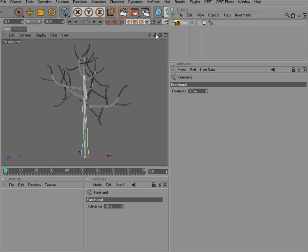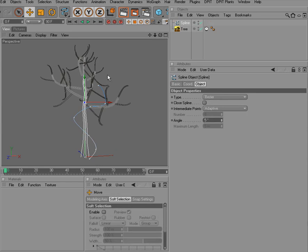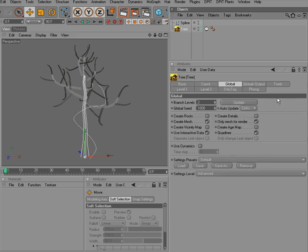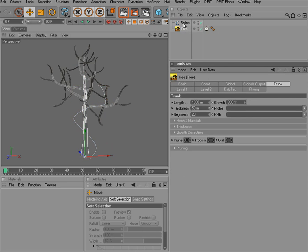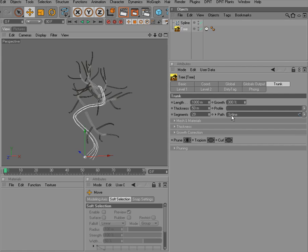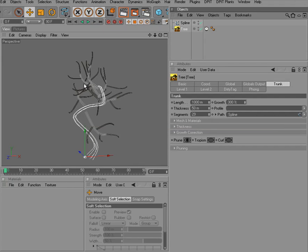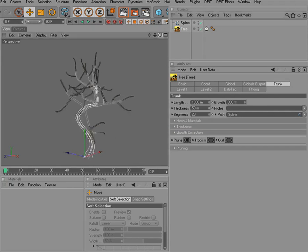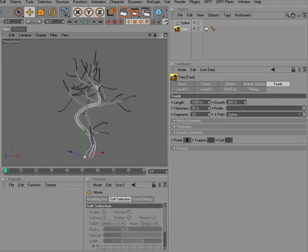We can simply create a spline here and drag that created spline into the pathlink field of a trunk. You can see that the trunk is now following the spline path.